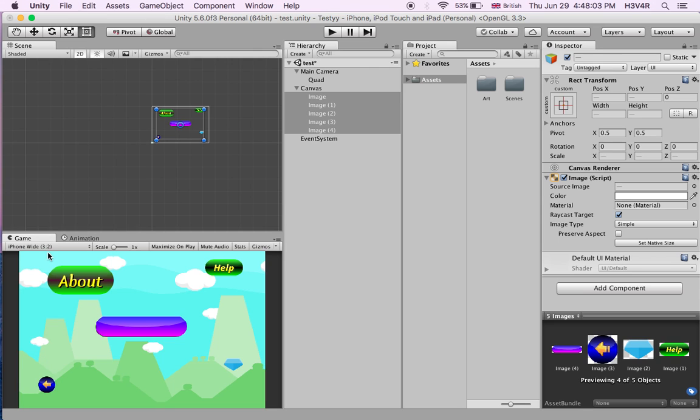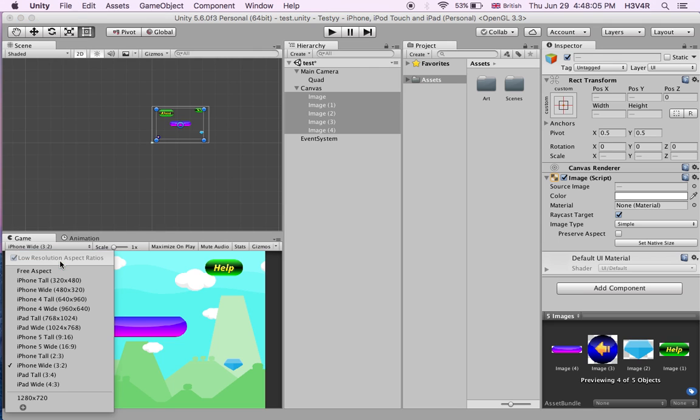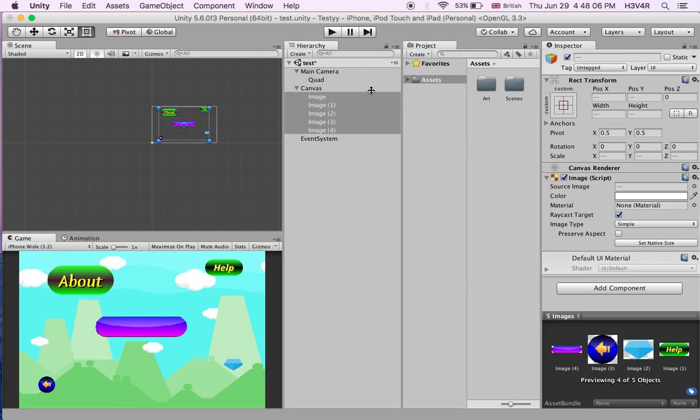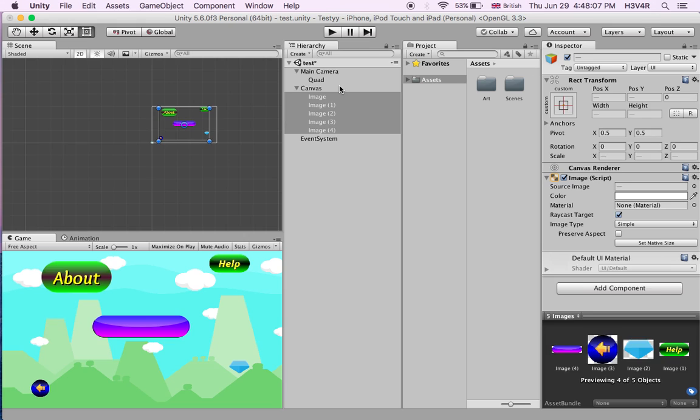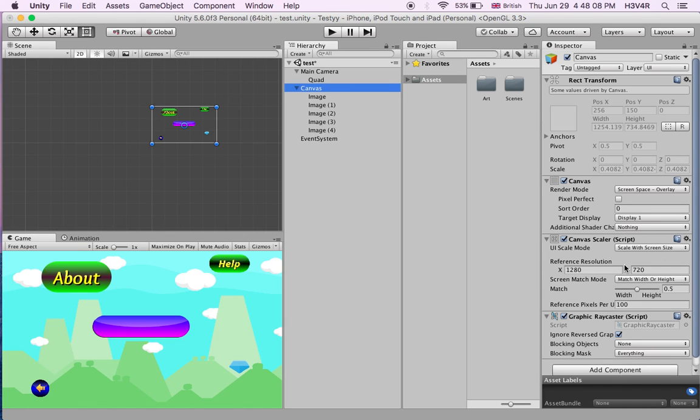So, all you had to do is go to your canvas and make the canvas scaler scale with screen size and do all this. Thank you for watching this video and I'll be back for more tutorials.